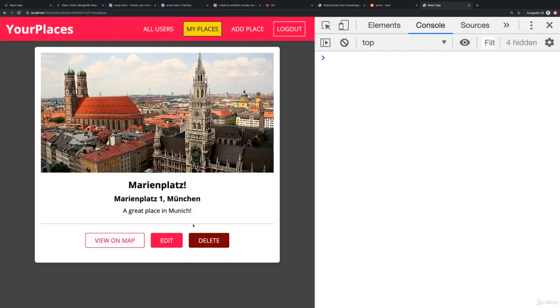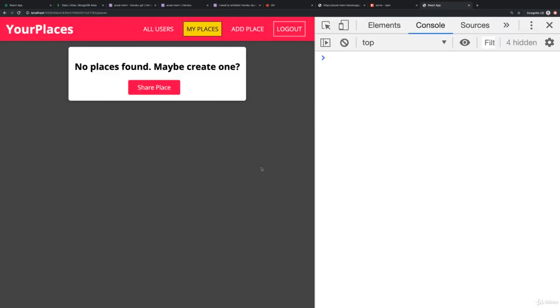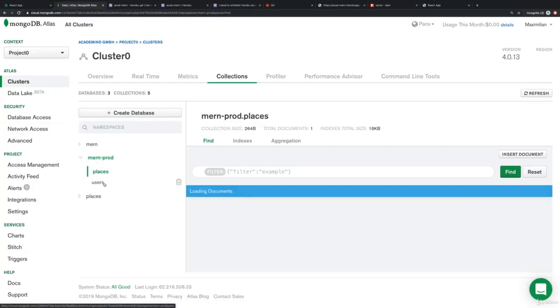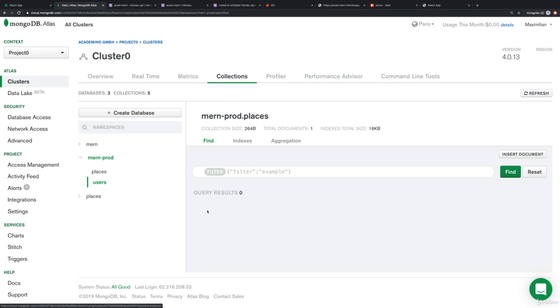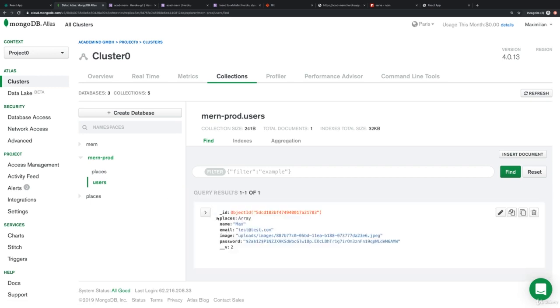If we now go back here and we delete this place, this works. If we go back to MongoDB, therefore in the places collection this should be empty now, and on users our reference should be gone and it is.